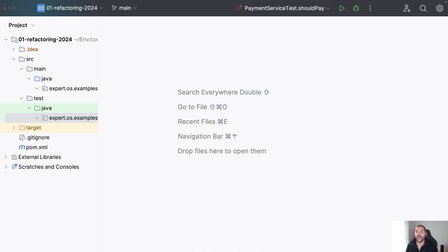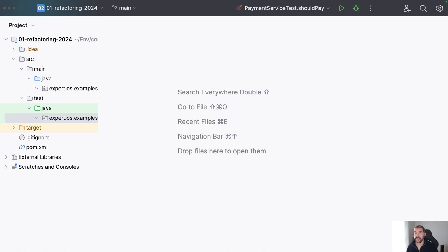We are software engineers — it's hard for us to see the future. So instead of trying to predict the future, let's create code that is as adaptable as possible. Let's use the art of refactoring instead of creating several interfaces that might imply unnecessary complexity. I will create a super simple scenario where I have a class, I create a test, and I refactor the class by extracting the interface.